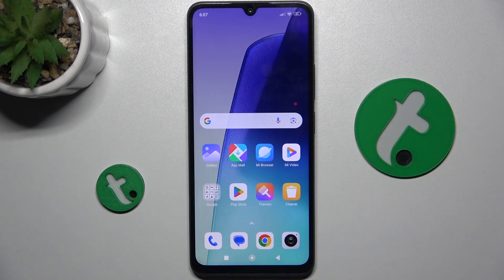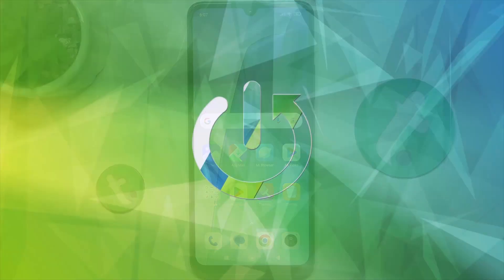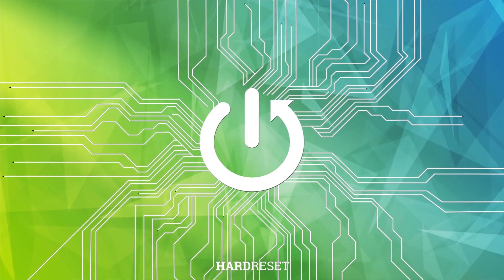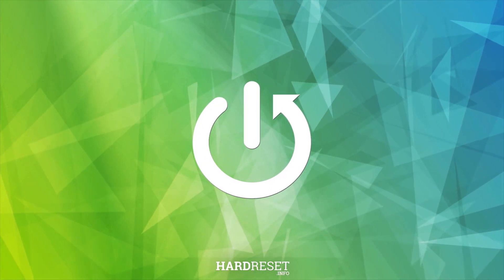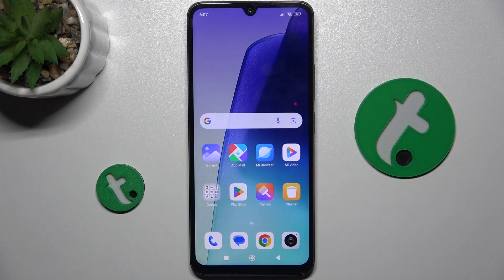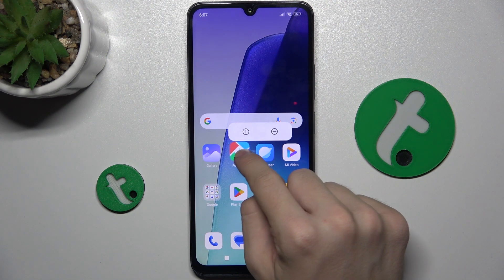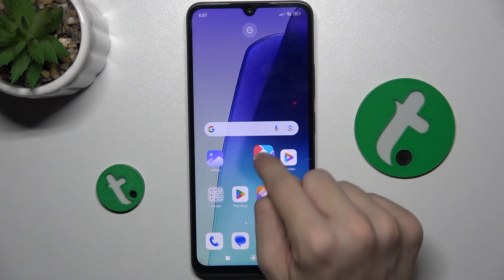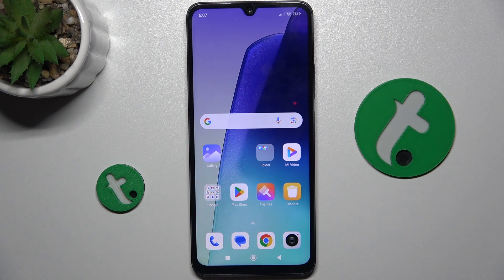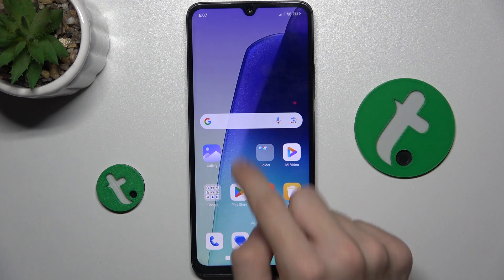In this video I'm going to show you how to create home screen folders on Redmi 14C. To create a home screen folder, press and hold on an app you want to add to the folder, then drag it over another app you want to add to the same folder and release — that creates a folder.